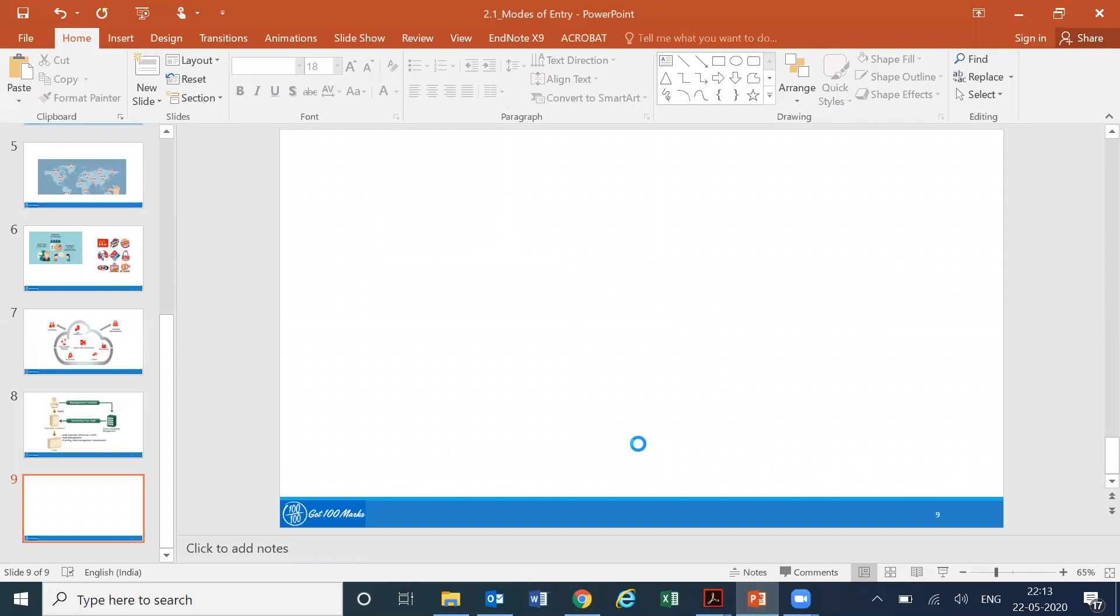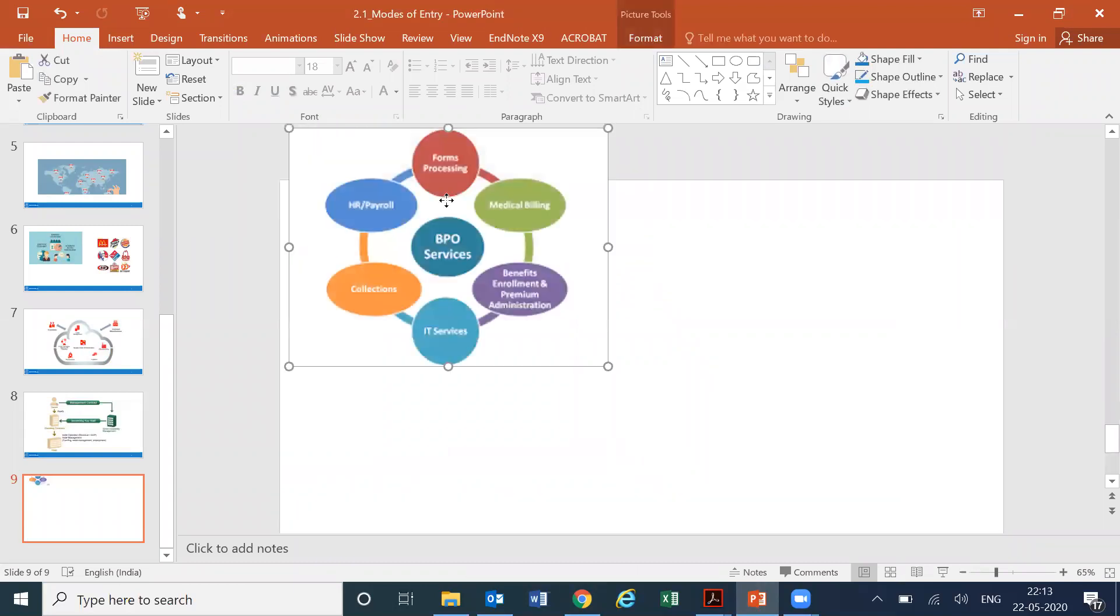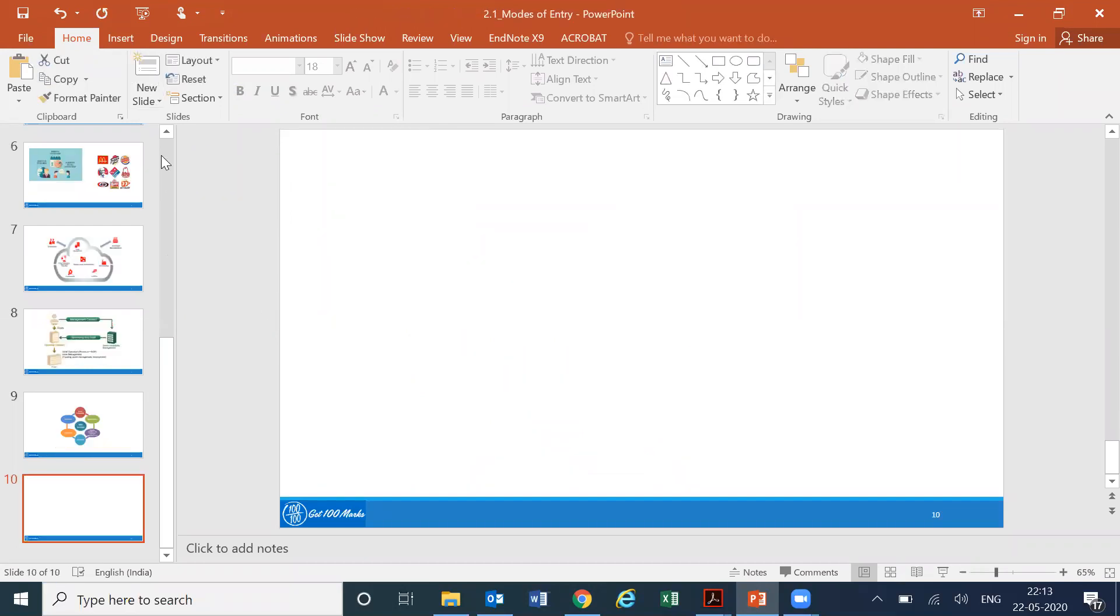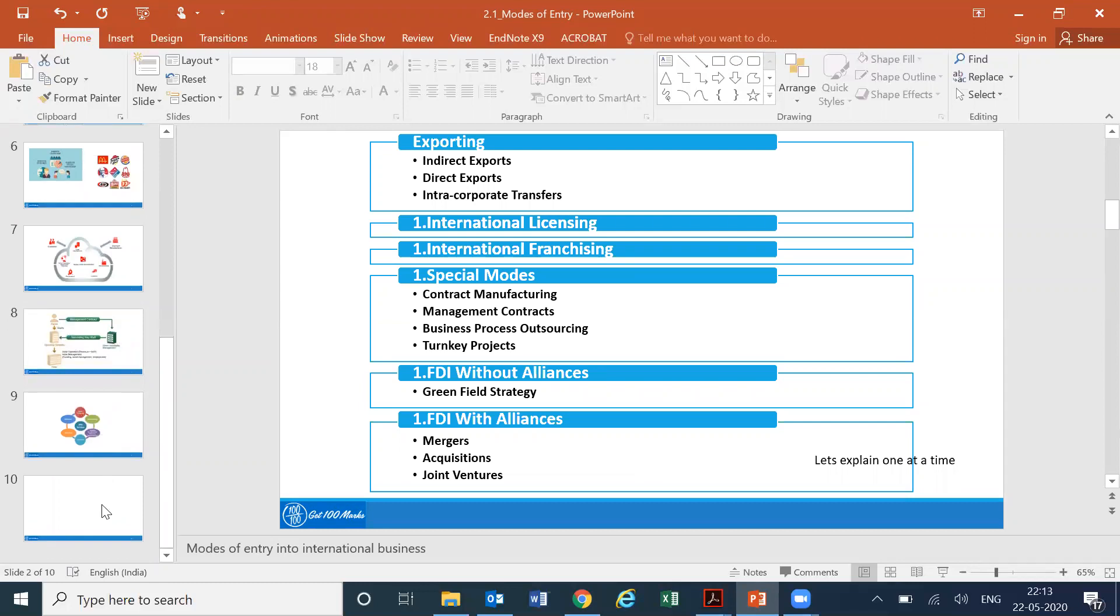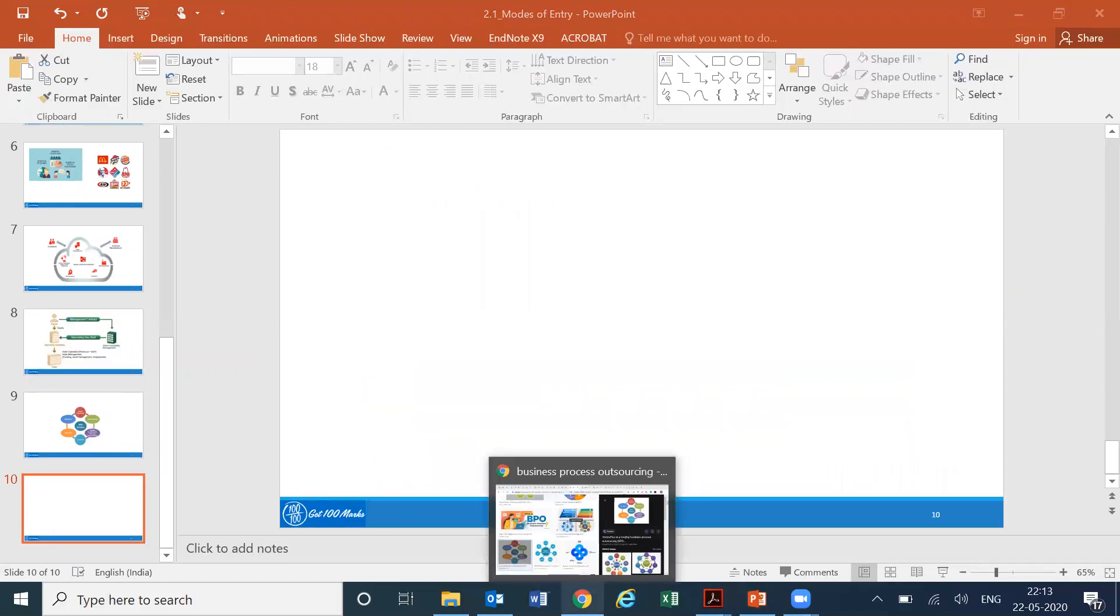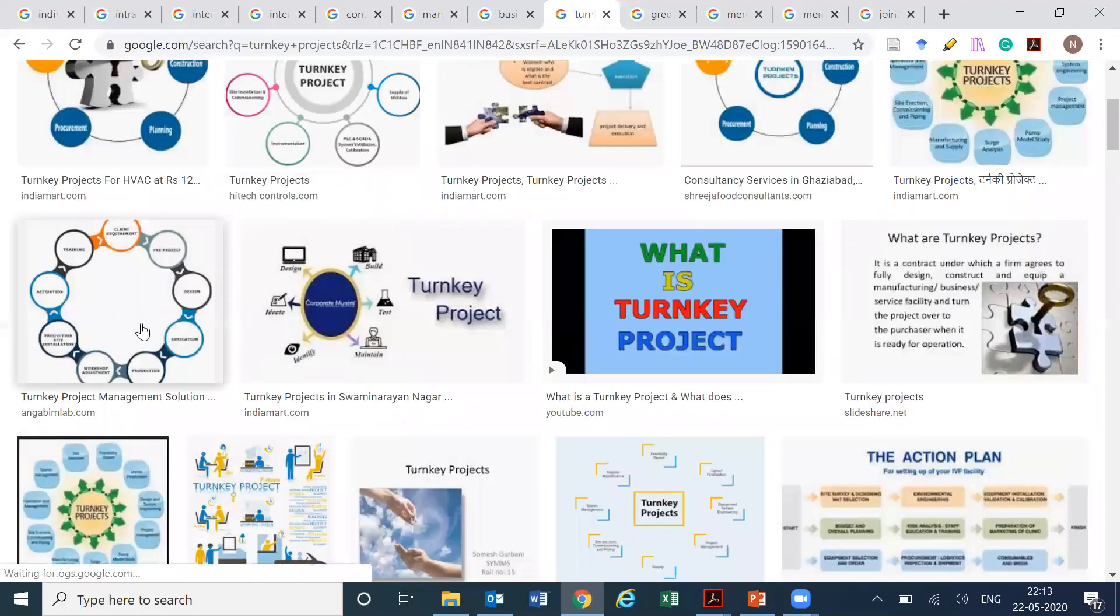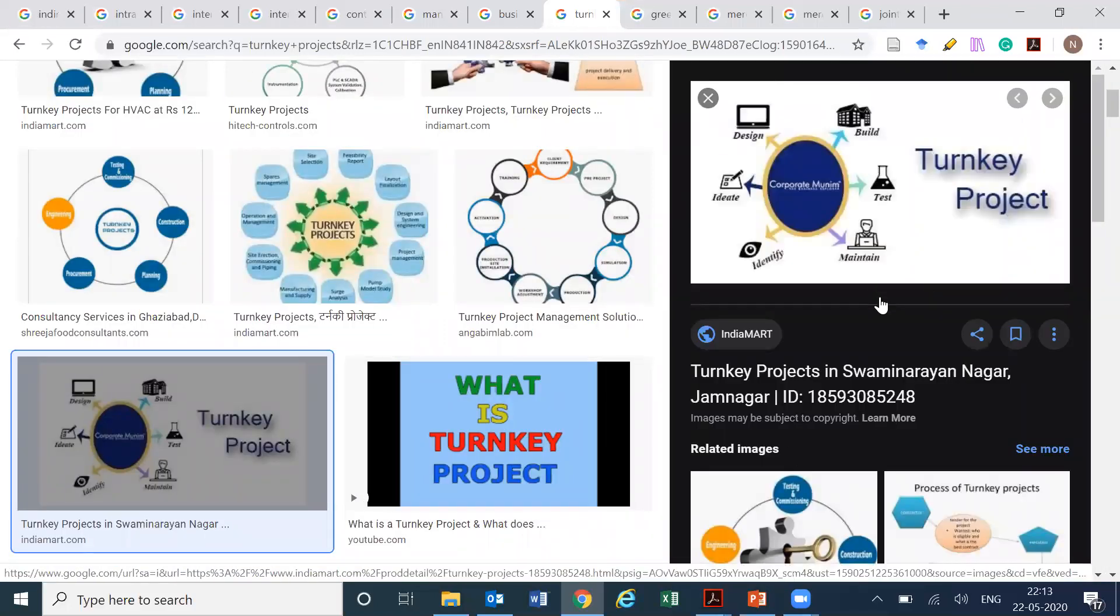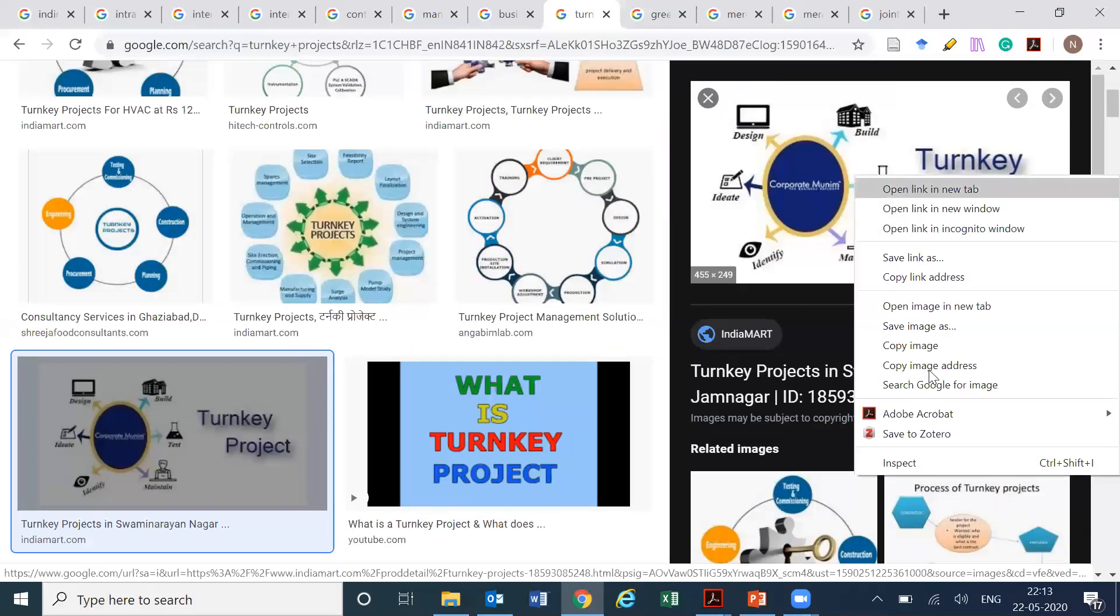It is, this is followed by turnkey projects. A few different options. This is somehow catching my eye. Yeah, I'll just take this one.